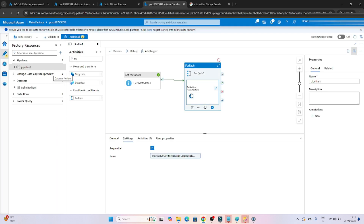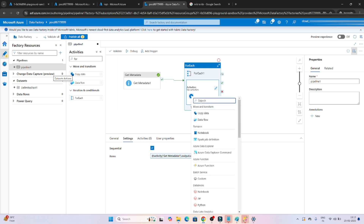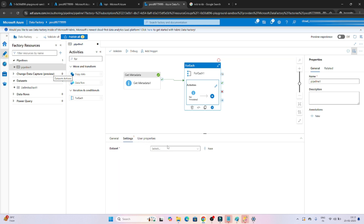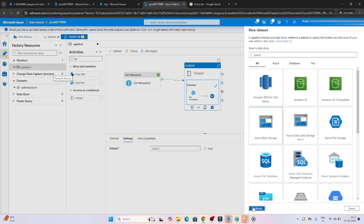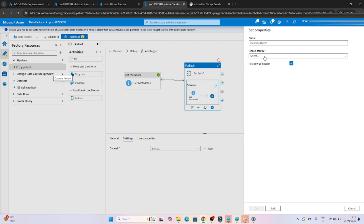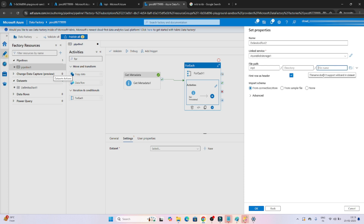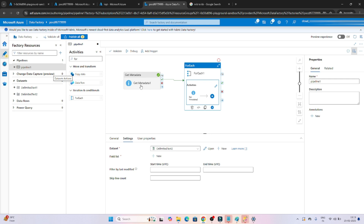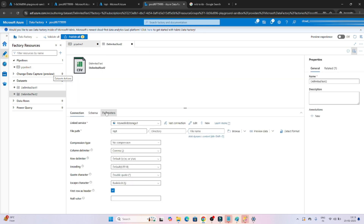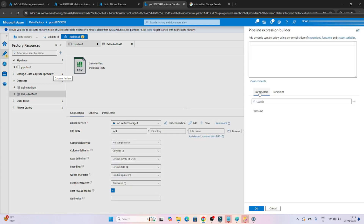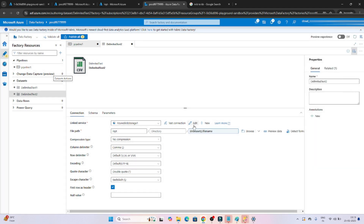Inside the ForEach I will use another Get Metadata activity to find the size of each file. Go to settings, create a new dataset - select blob storage and CSV format, use the same linked service, and select the input container. The file name will be passed dynamically. To do that, we have to create a parameter on the dataset - add a parameter called 'file name', go to connection, click on file name, use dynamic content and reference the file name parameter.